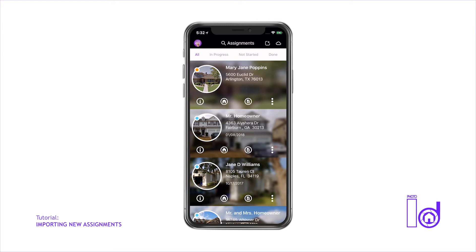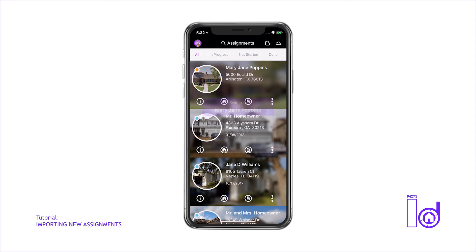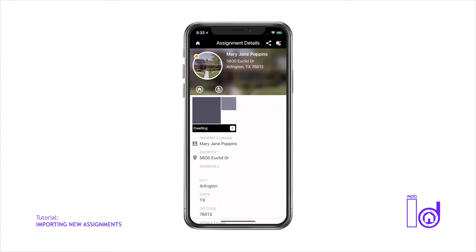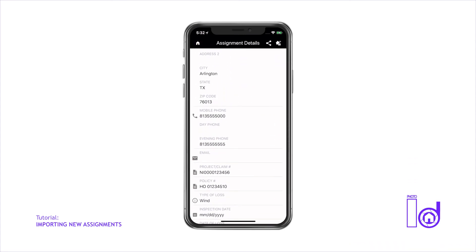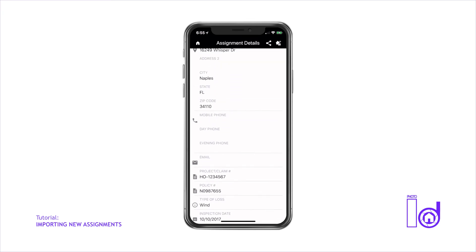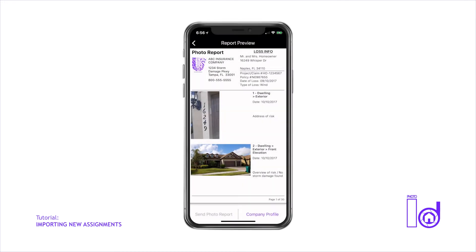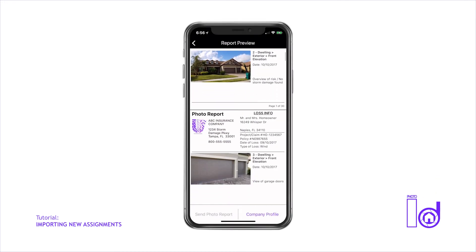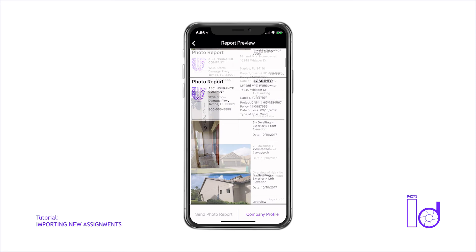Tap the icon of the letter I on the assignment of your choice to enter the project to view and manage the details of the assignment. You can also enter information about the company whom you are completing the assignment for. This information will also populate on the final photo report and can also be added from the report preview screen.